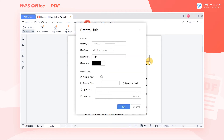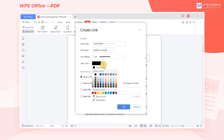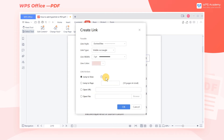In the pop-up Create Link dialog, we can set the appearance and Link action. If you want the hyperlink to look more apparent, select Visible Rectangle in the Link Type drop-down menu and choose the style, width, and color of the line according to your preference. If you want the hyperlink to look invisible, select Invisible Rectangle.